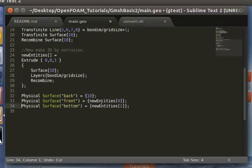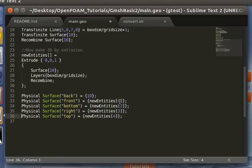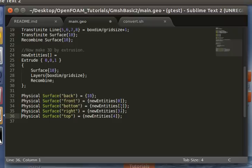So the new entities are stored in a certain order. So in the 0th entry, this is detailed on the reference manual on the Gmesh website. But on the 0th entry is the new surface from which the original surface was extruded. And the ID 1 is the volume, the new volume that was created. And the following IDs are the sides, side surfaces.